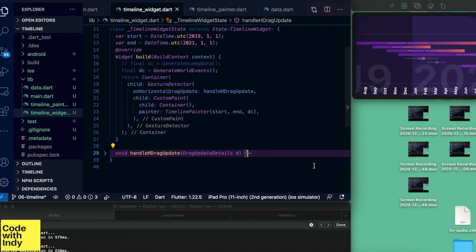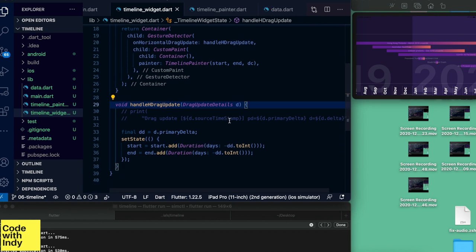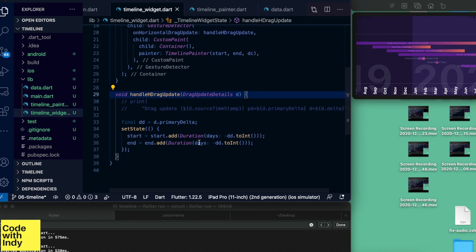Now let's look at handling gestures — it's very easy. In the timeline widget, the CustomPaint object is wrapped inside a GestureDetector. We attach the callback horizontal_drag_update to the horizontal drag update event. What we do is increment or decrement the start and end date variables depending on which way we are dragging, all inside a setState so the canvas is repainted.